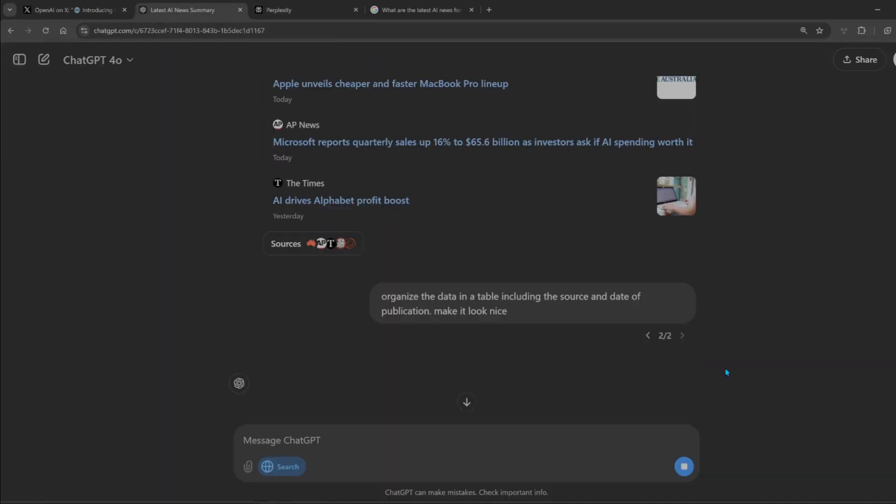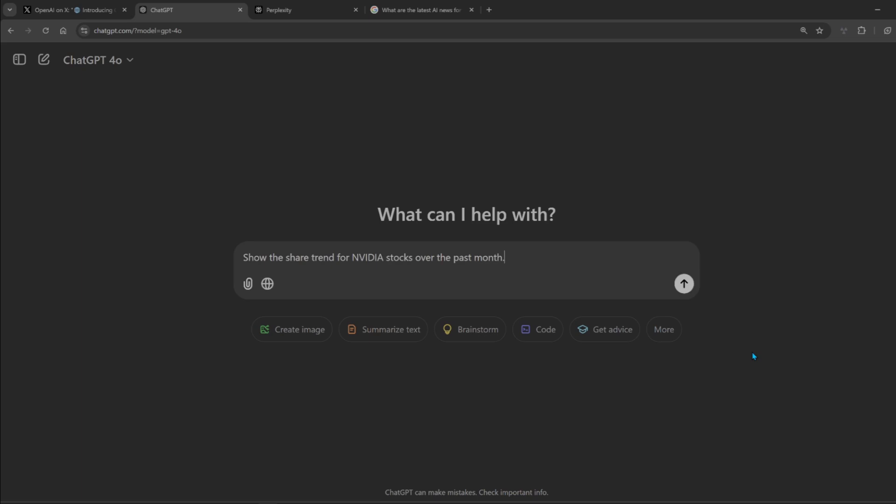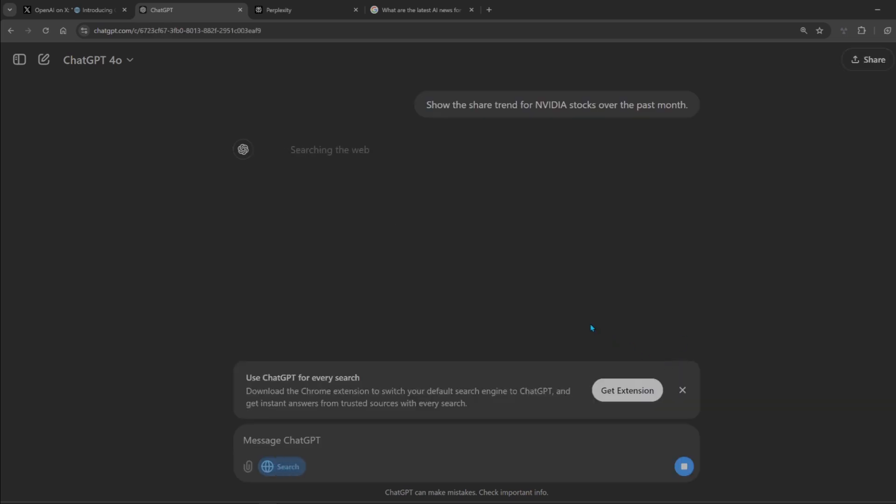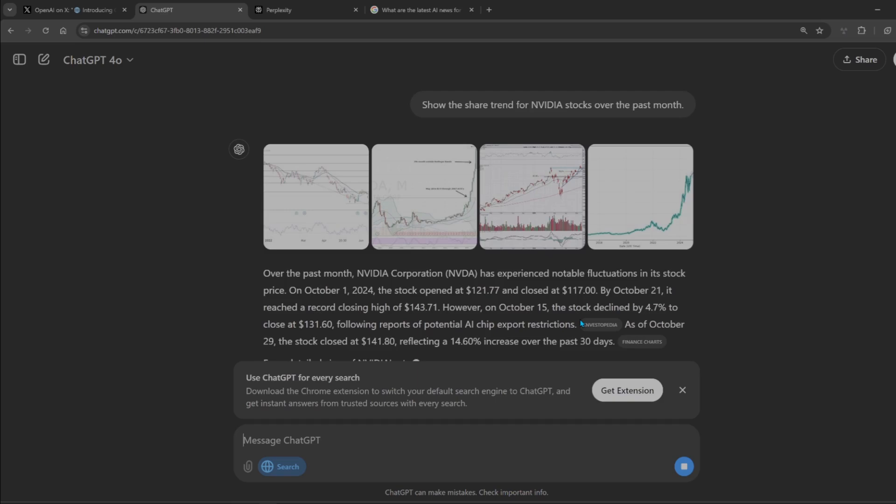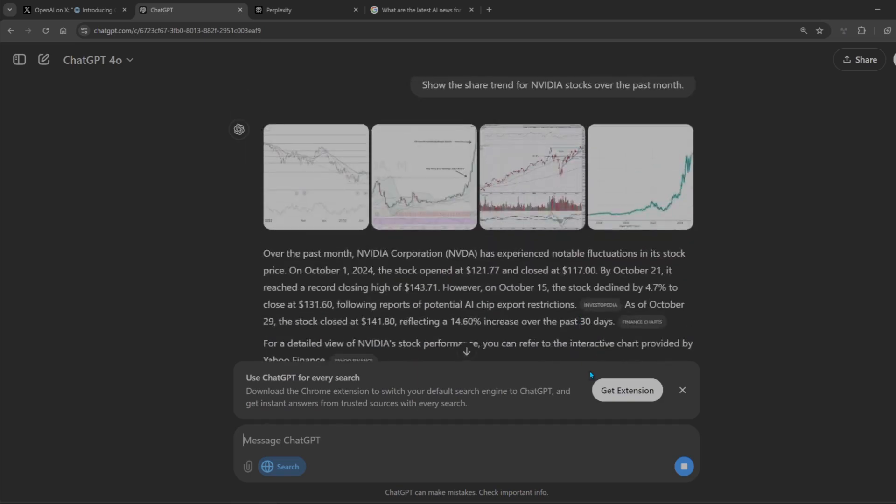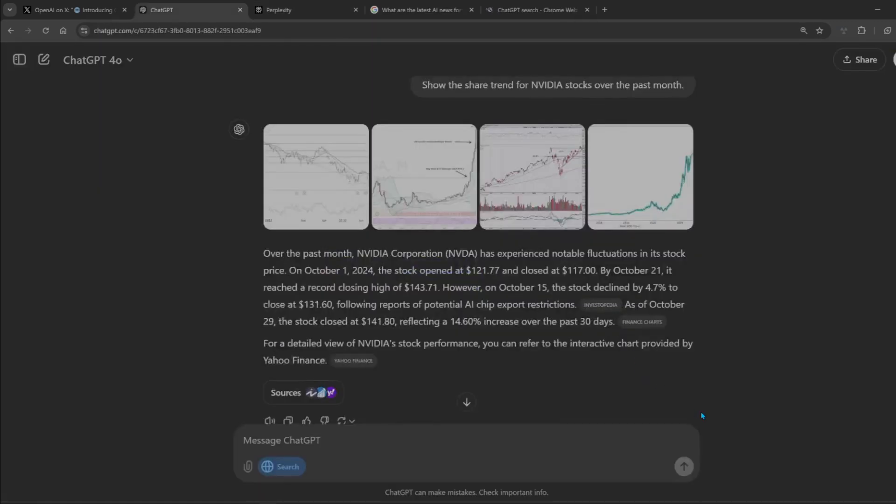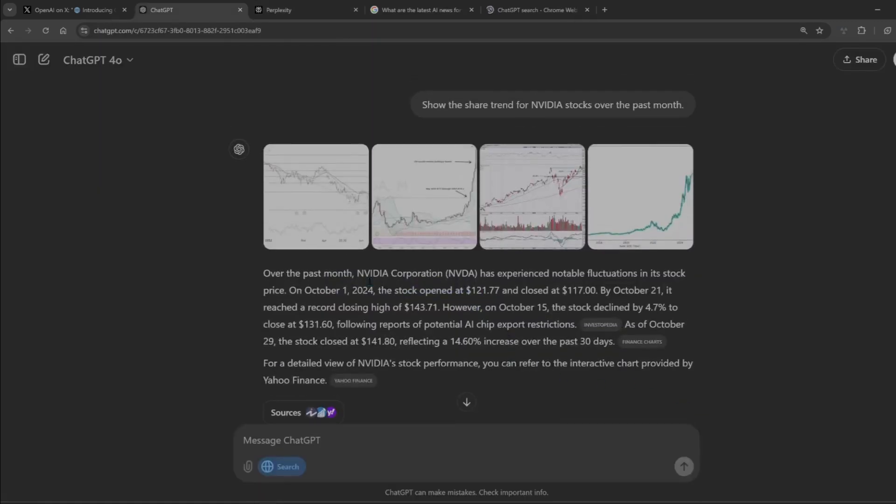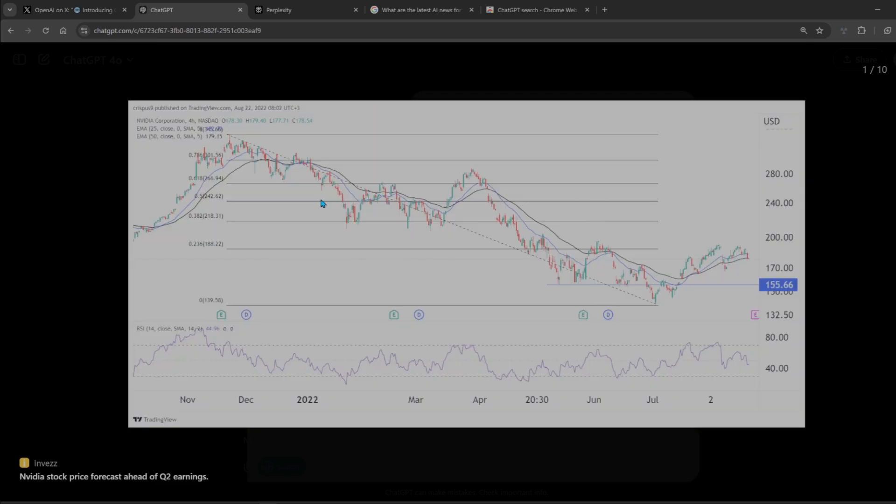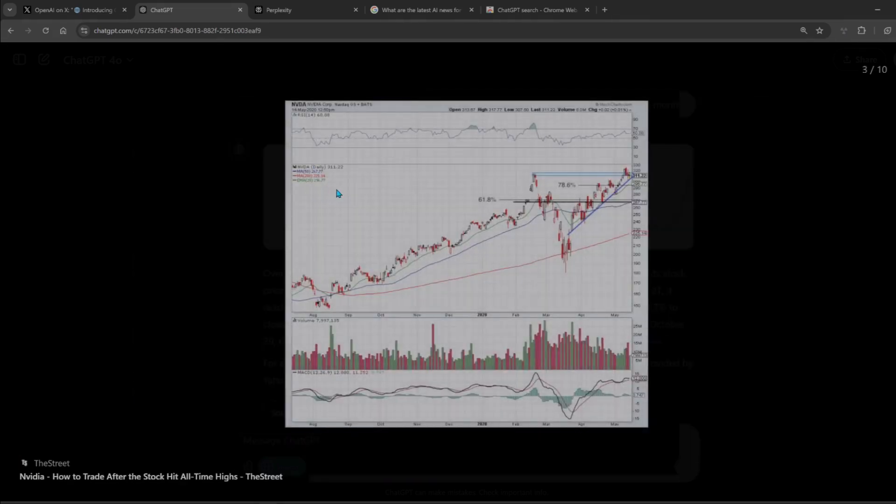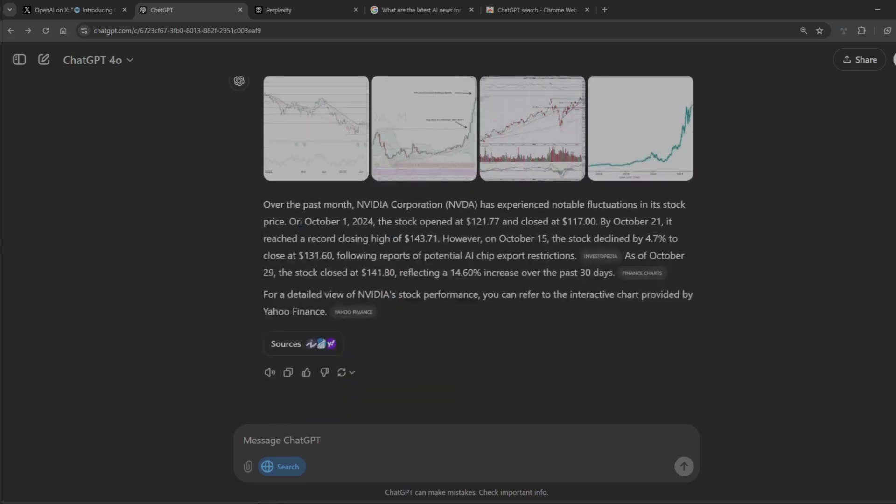Okay, next one: show the share price for Nvidia over the past month. Search. It is a Chrome extension, let's get the extension. Okay, okay. These images are probably wrong. August 2022. Yep, these are definitely wrong, but we don't need that. So over the past month Nvidia has experienced multiple fluctuations. October 1st, and then October 21st it reached the record.